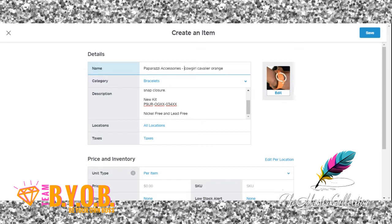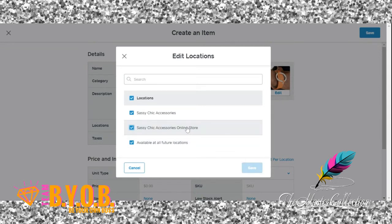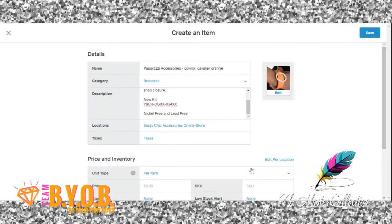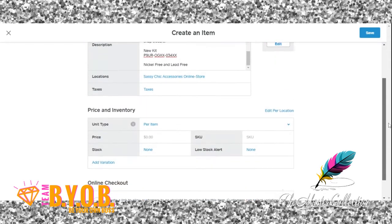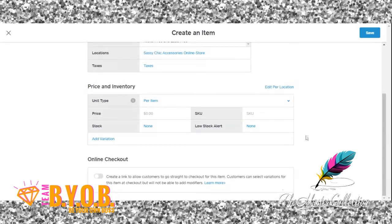The color is already there — orange — because this helps with searches on your website. For the location, I'm going to put this on the online store and remove it from the other location. I'm going to save it. For taxes — yes, we always want to charge taxes, because we have to pay taxes so we want to collect that money back.